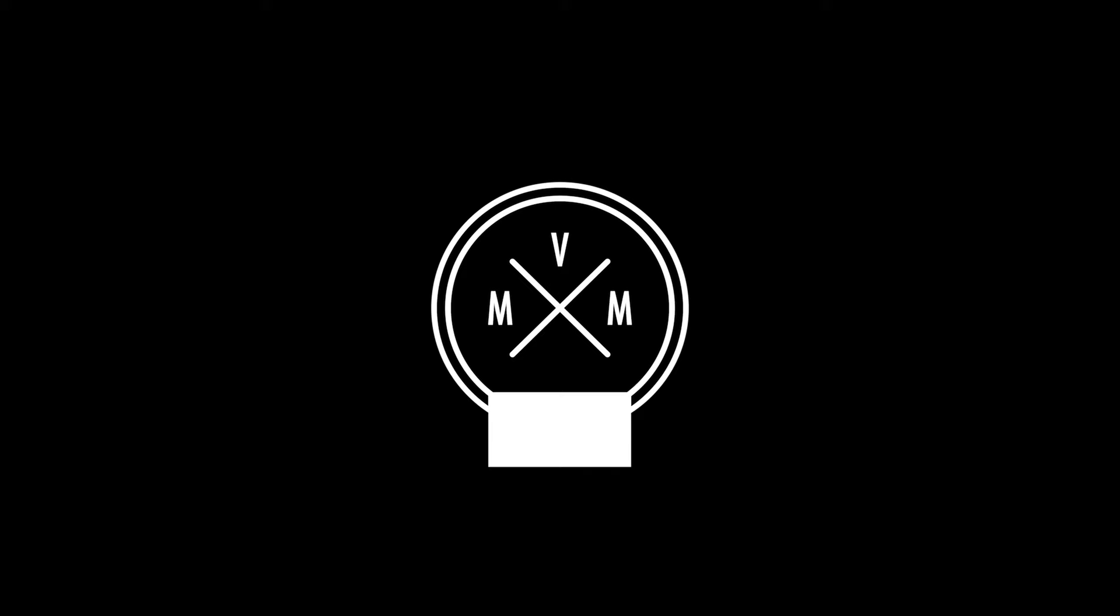Now as always before we dive into this video, if you have not done so already, smash that subscribe button down below and also click that notification bell so you never miss another one of my videos.